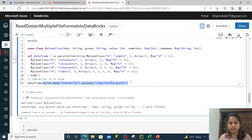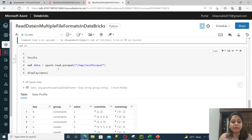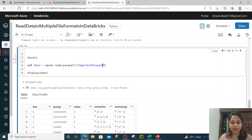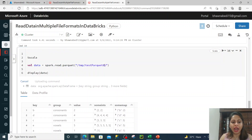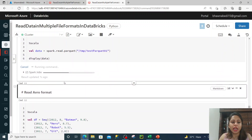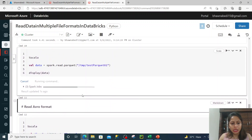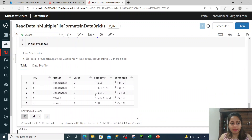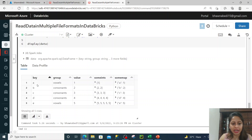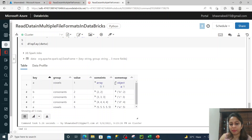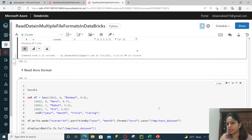Now if I want to read the parquet file it is simple: spark.read.parquet and then just write the path of the file. Then you can use the display command on the data and read it. In the output it is the same data I added at the top - for example A, group is vowel, value is 1, then an array of 1 and a mapping of A to 1.